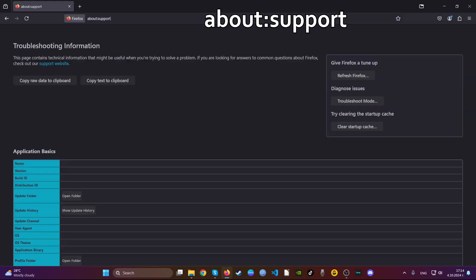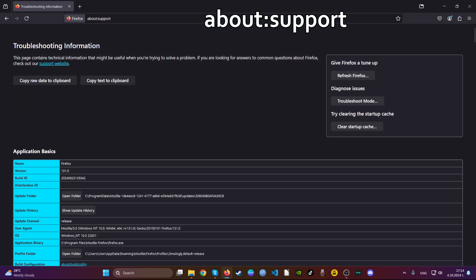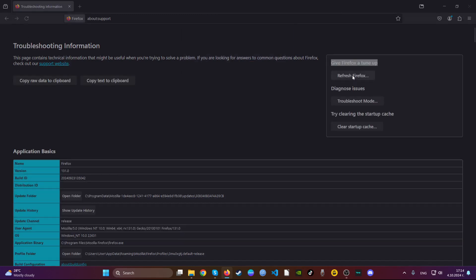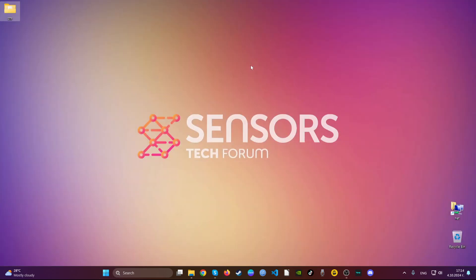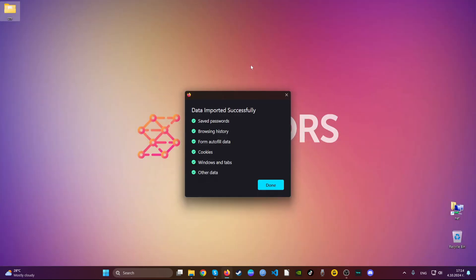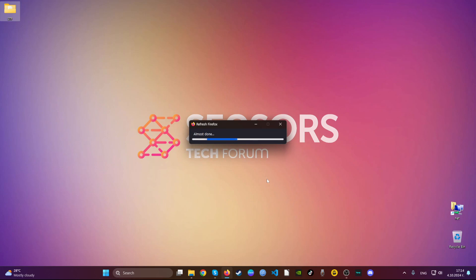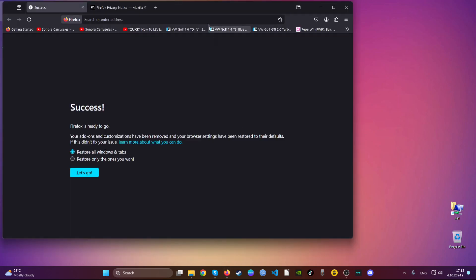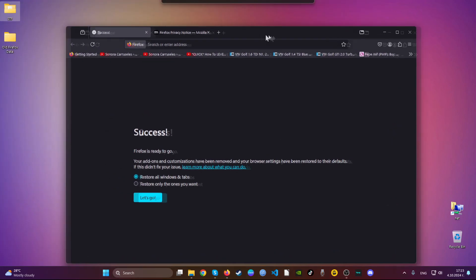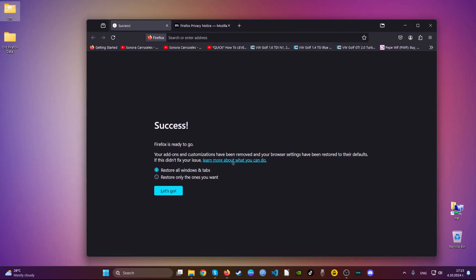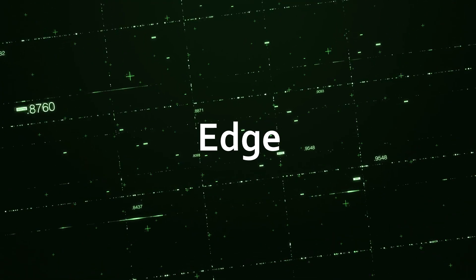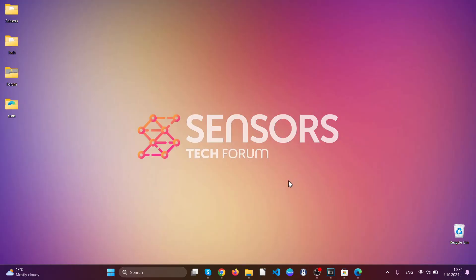Then go to the address bar and type about:support. Here you will see a button that says refresh Firefox. Go ahead and click on that button and then click refresh Firefox. This will refresh all of your settings on the Firefox and restore it back to normal. Basically, you have now cleaned up Mozilla Firefox. As you can see, it says success.